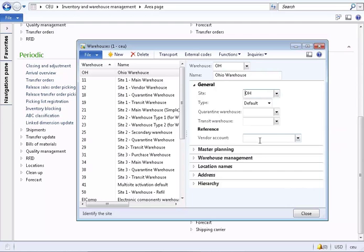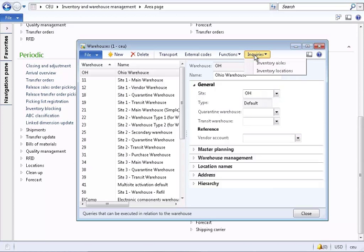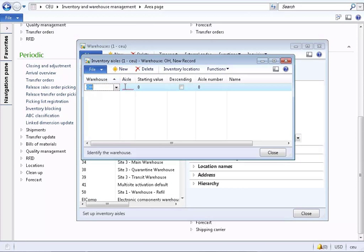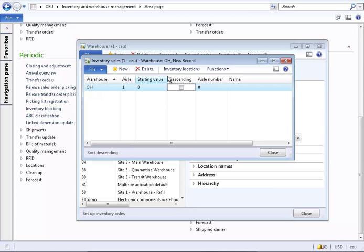A warehouse will also have locations. In order to create locations there must be at least one inventory aisle. In this case it's a very simple warehouse with just aisle number one.